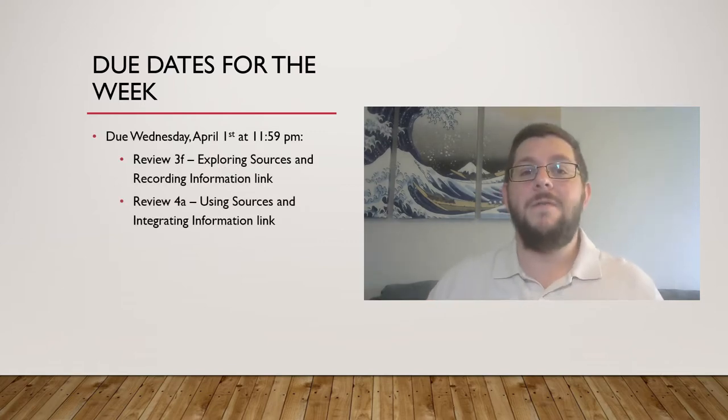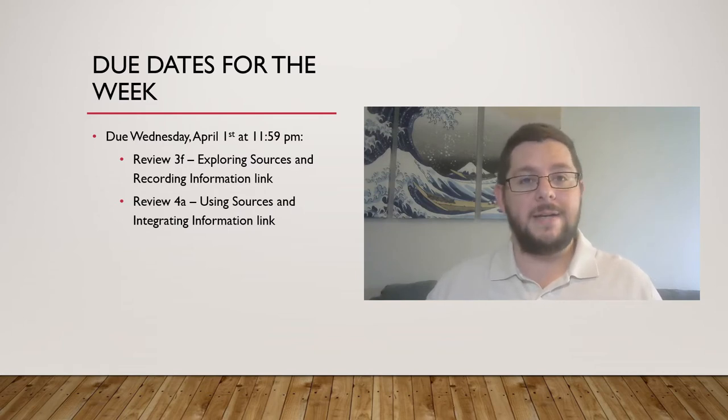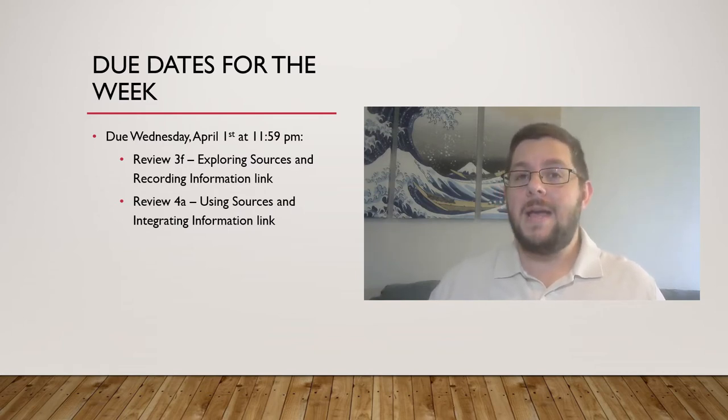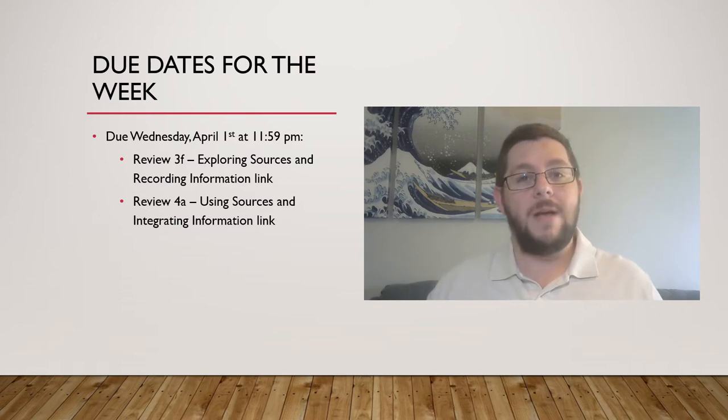You need to review the 3F, Exploring Sources and Recording Information link, and review the 4A, Using Sources and Integrating Information link.